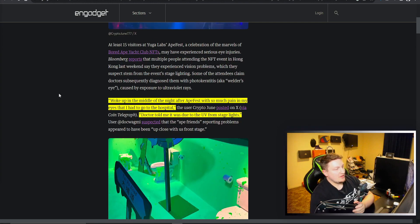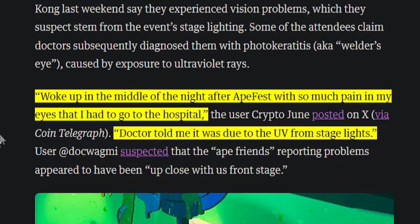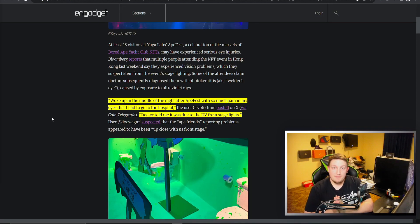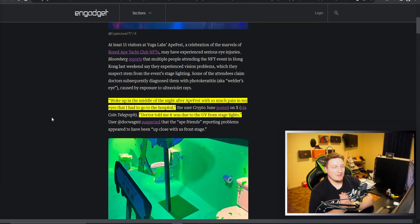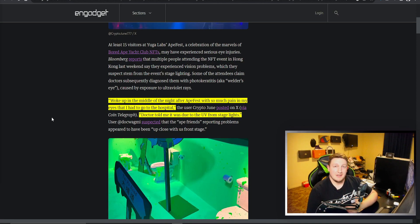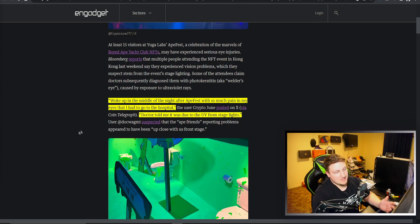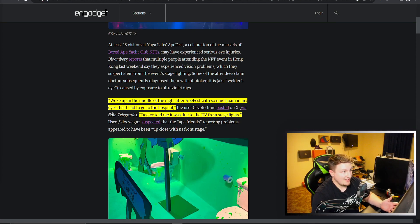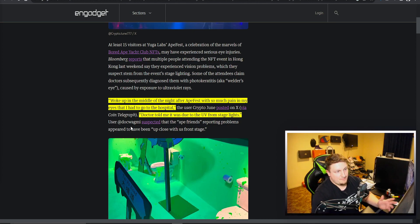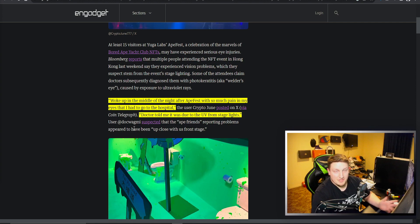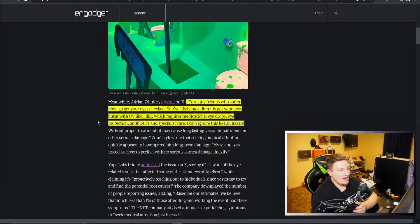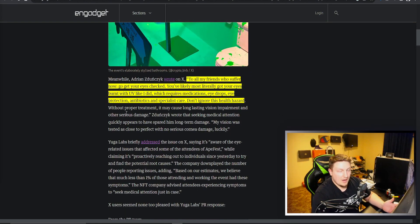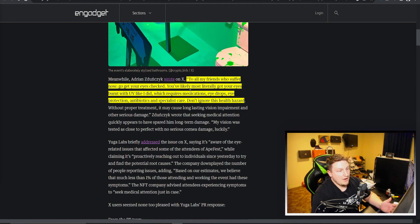Some of the people that talked about this saying woke up in the middle of the night after Ape Fest with so much pain in my eyes that I had to go to the hospital. Doctor told me this was due to UV from the stage lights. So that is the big thing that is supposedly happening. Apparently they were supposed to be black lights or something, but whoever set it up put UV lights and they're super damaging to your eyes. They are not good to be staring at for hours on end.